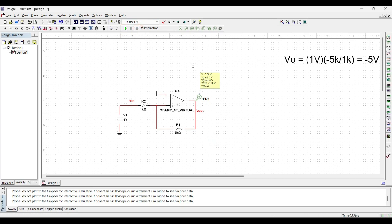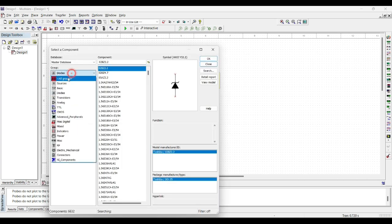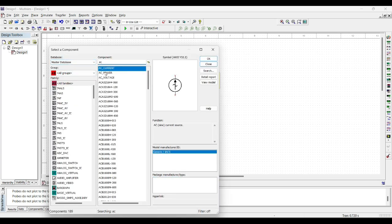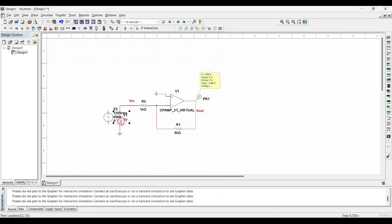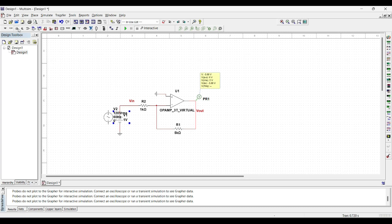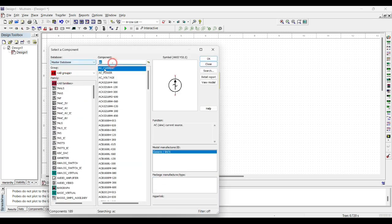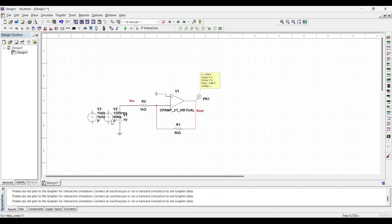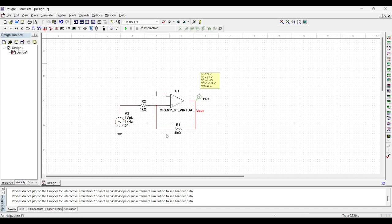Similarly, to observe the output response of the circuit using AC input, we will add the AC source. Just search AC, AC power. We can also add AC voltage like this. Delete other input sources. Connect it to the circuit. The input is 1 volt, so our gain should be minus 5 and the output should be peak-to-peak minus 5 volt. Now to simulate the circuit, we will use transient analysis.